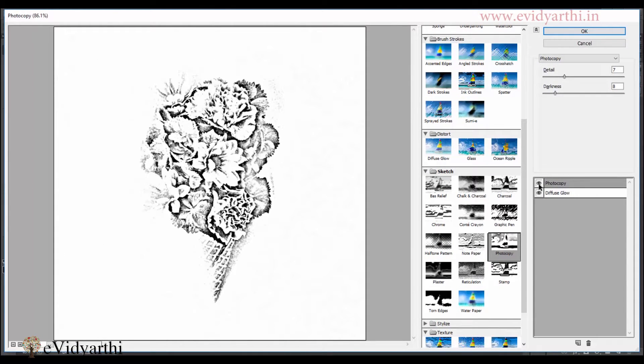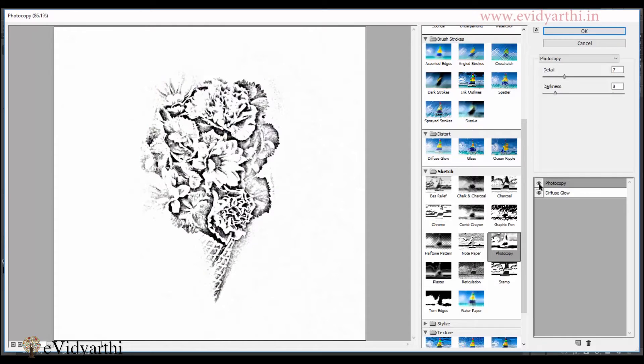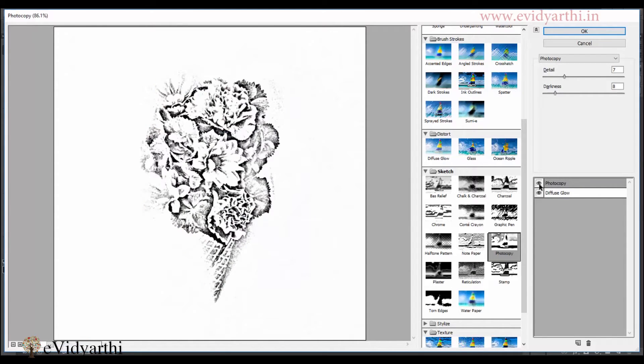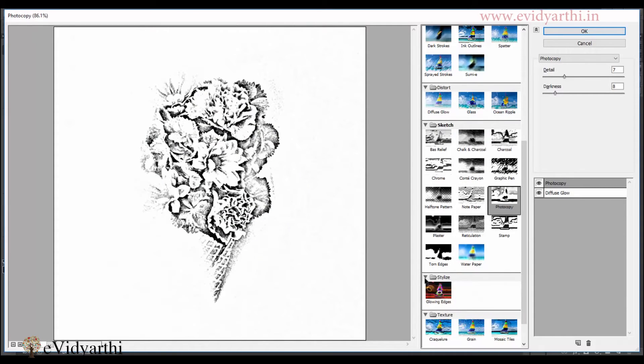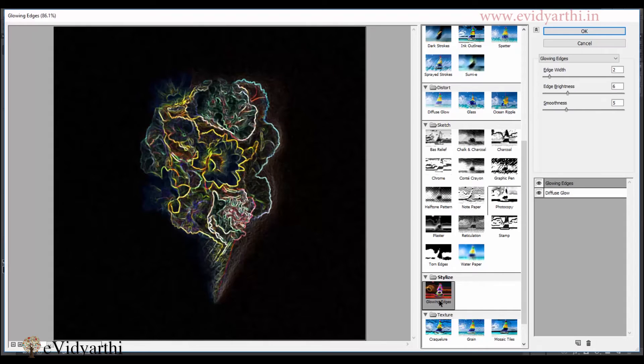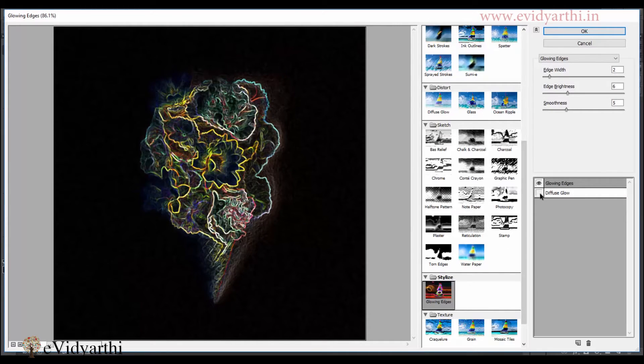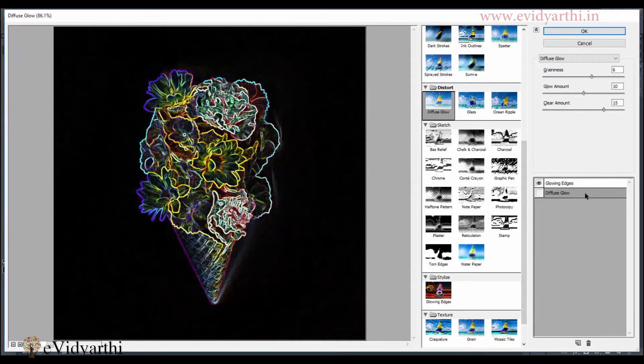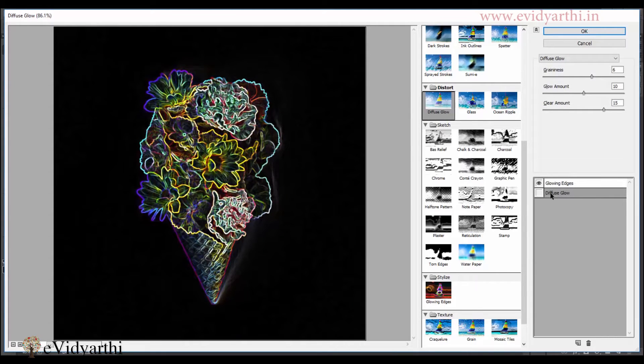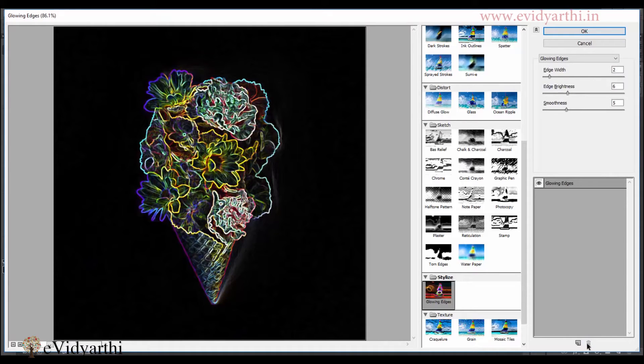Similarly, I can toggle on and toggle off these effects. So I can see what I can do in my image. Now moving forward with the effects. Here I have the option of stylize. Glowing edges. If you like this, you can try it in this. And also if you want to delete the effect from here. If you want to delete the layer, then you will select the layer. And if you have the option of delete here. Then you can delete the effect.